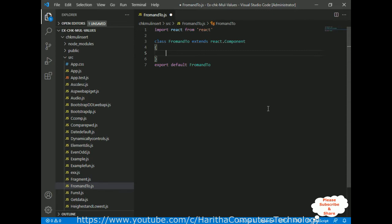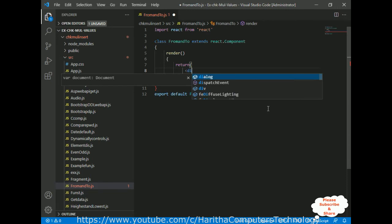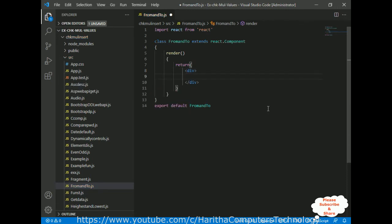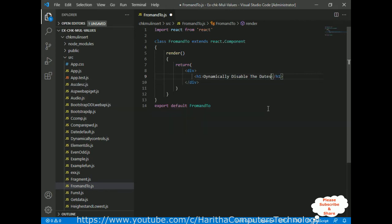Inside the class component there are two important methods. One is the render method, and inside the render method there is a return method which displays the output on the browser. This return method contains the HTML elements. First I'm adding one div element — the div element is the root element of our component. When we want to add multiple HTML elements we must add them between the div container. I'm adding one h1 tag with the heading 'Dynamically Disable the Dates fromEnd2'.